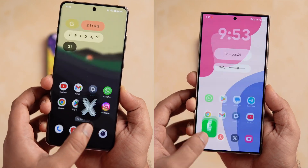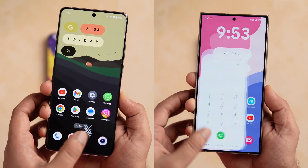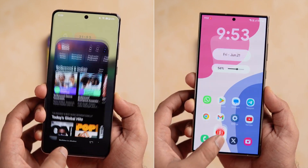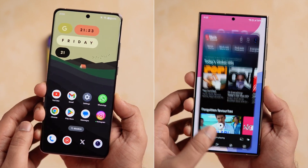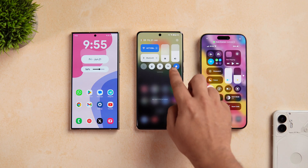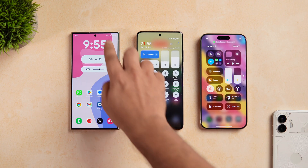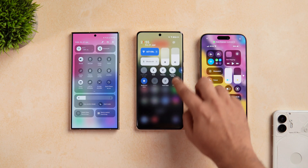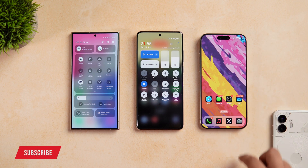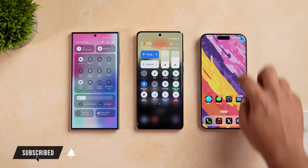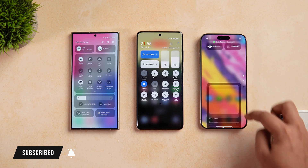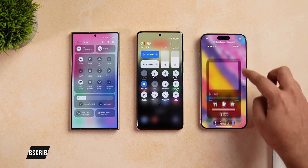Don't get me wrong — all these phones do feel smooth and the difference is hardly noticeable only when you compare them side by side. That's pretty much it for this video. Let me know in the comment section which is your favorite UI in terms of animations. If you guys liked this video, be sure to hit that like button and subscribe to this channel if you haven't already. I am Mr. Android and I will see you guys in the next one.